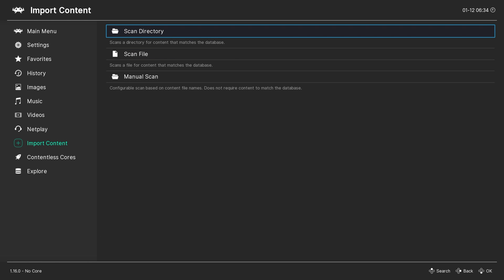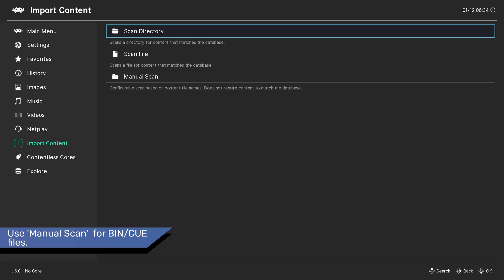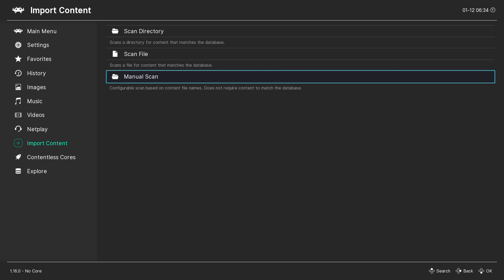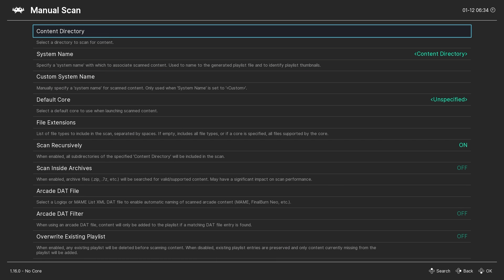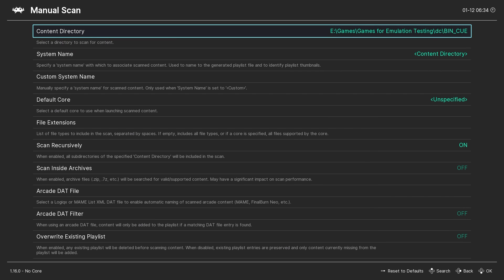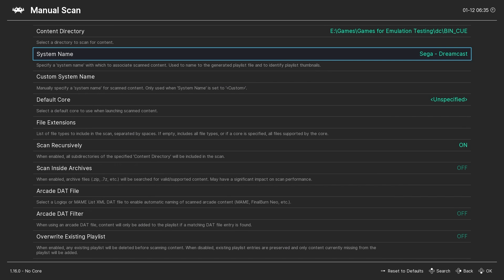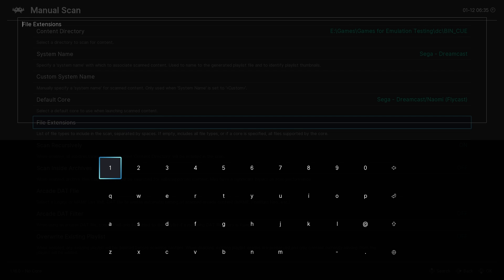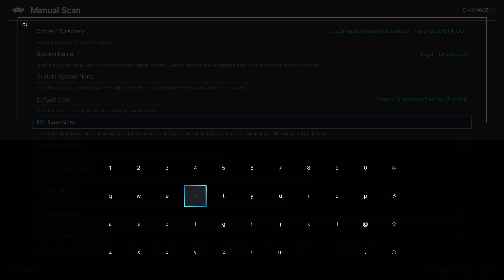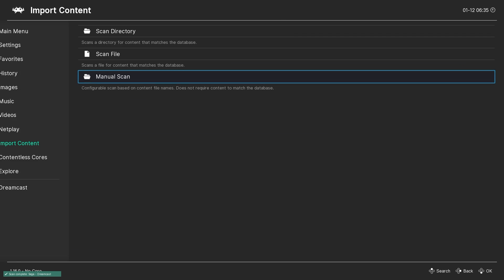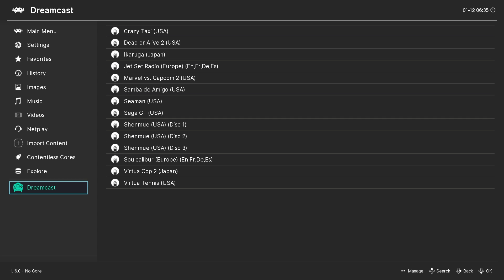If your ROMs are BIN/CUE, then you need to use a manual scan, otherwise you're going to have duplicate entries for each game. Under Content Directory, select the location of your ROMs and then select Scan This Directory. The system name should be Sega Dreamcast, the default core will be Flycast, and under File Extensions enter CUE or BIN and hit Start or Enter. Select Start Scan and you should end up with a Dreamcast playlist entry within RetroArch.